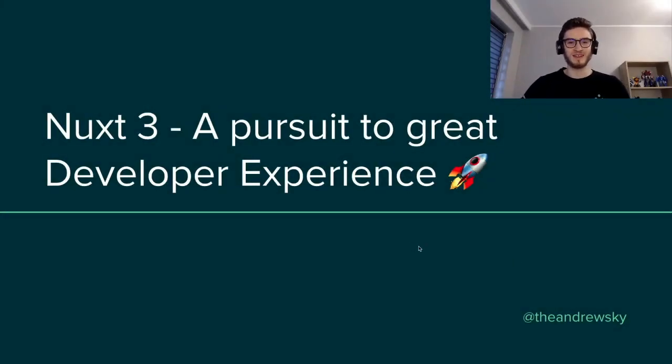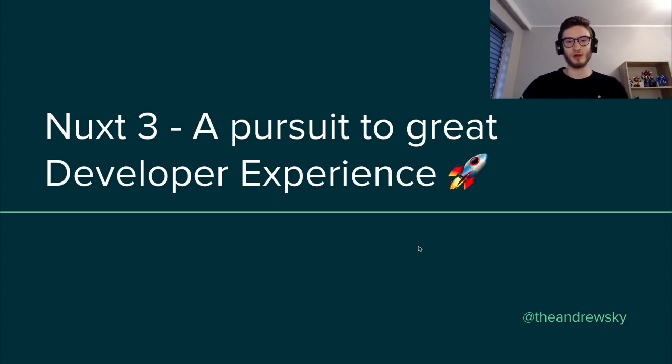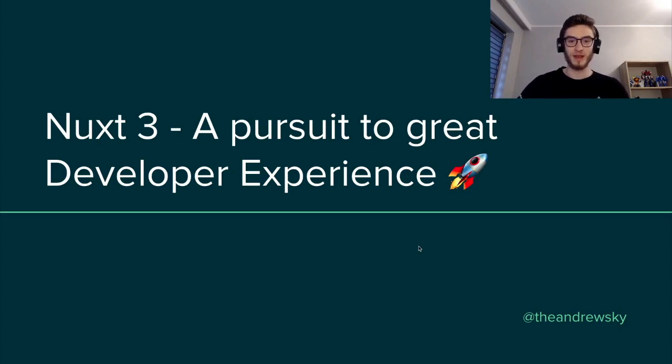Yo, ViewStoreFront community. Let's dive deep into developer experience and in particular, Nuxt 3.